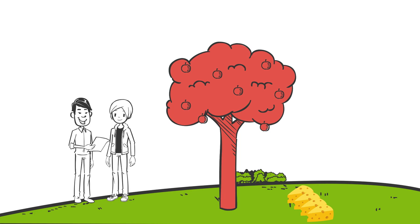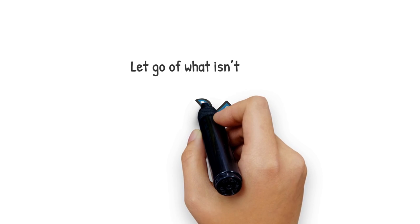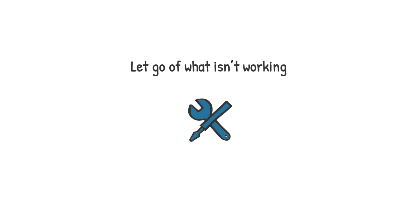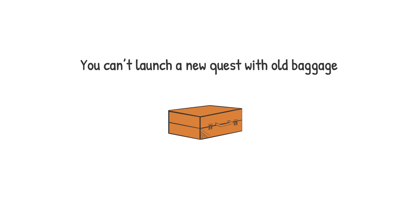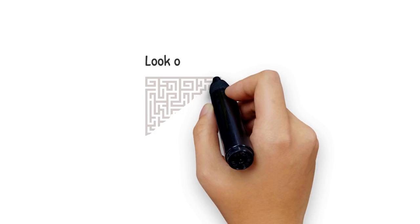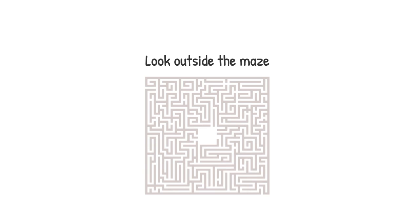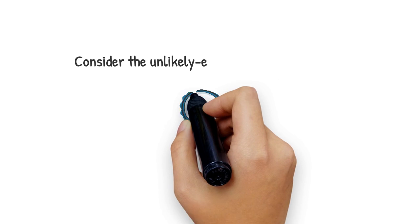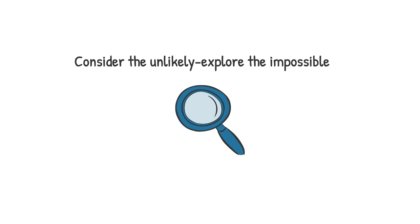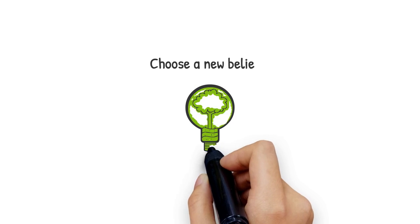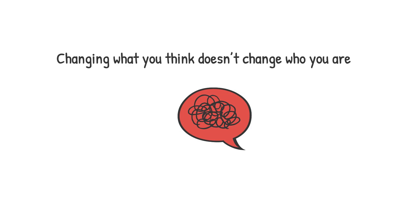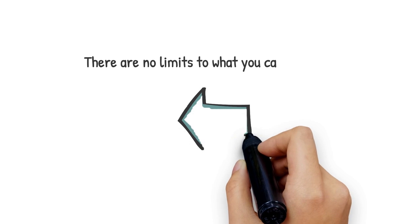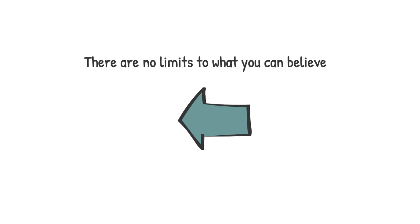Hem laughed at his old facts paper that was in his pocket and wrote on the back of it, Let go of what isn't working. You can't launch a new quest with old baggage. Look outside the maze. Consider the unlikely. Explore the impossible. Choose a new belief. Changing what you think doesn't change who you are. There are no limits to what you can believe.